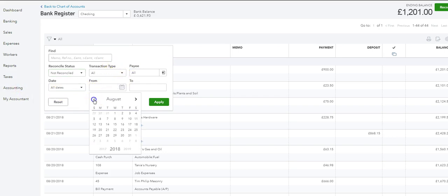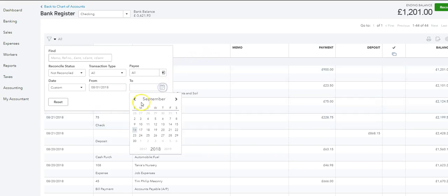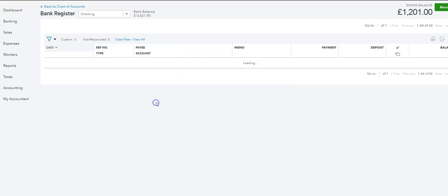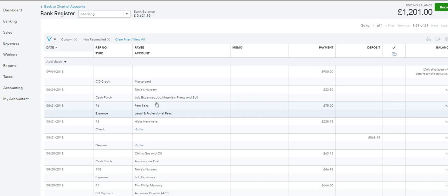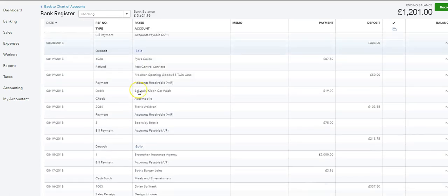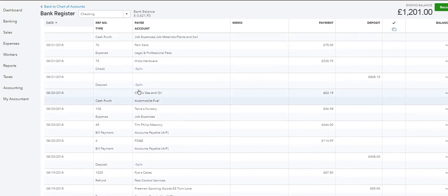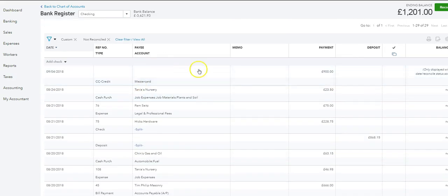We want to do it from a certain date, so let's say we're going to do it for a month. We apply, and here you will see all of the transactions that are yet to be cleared.